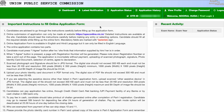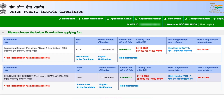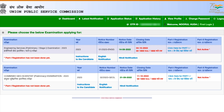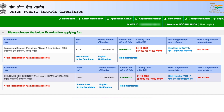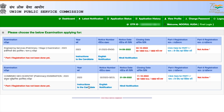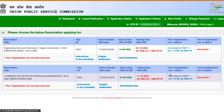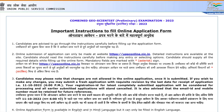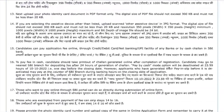Now I have to fill the actual exam form. Go to 'Latest Notifications' on the dashboard. There are two exams listed: Engineering Services Preliminary and Combined Geoscientist Preliminary Examination. The notice date is from 21st September and the last date is 11th October. Part one registration is currently open. Click on it to begin your part one registration.